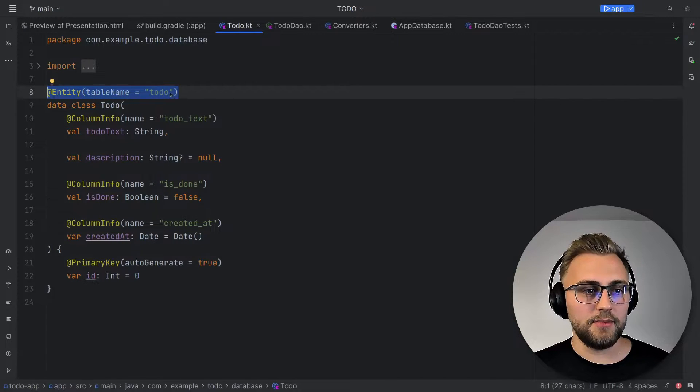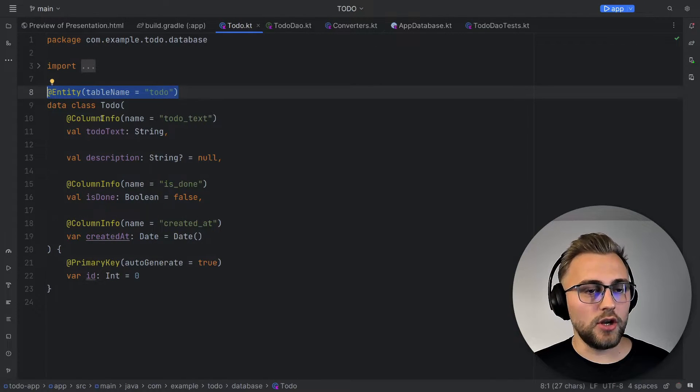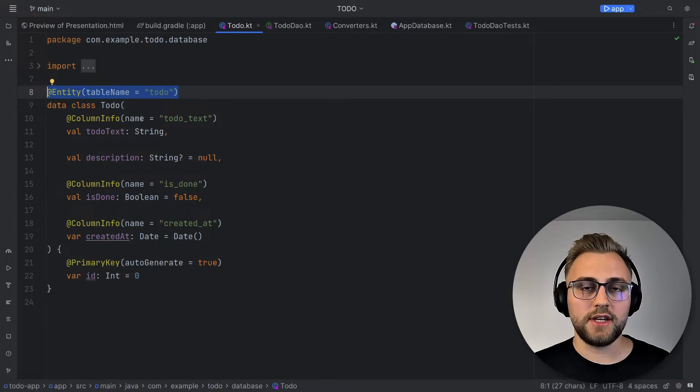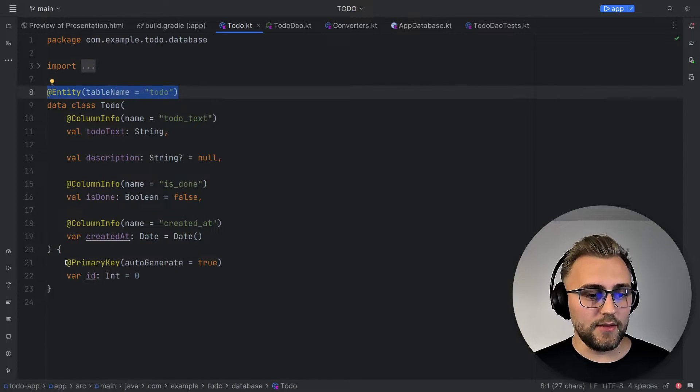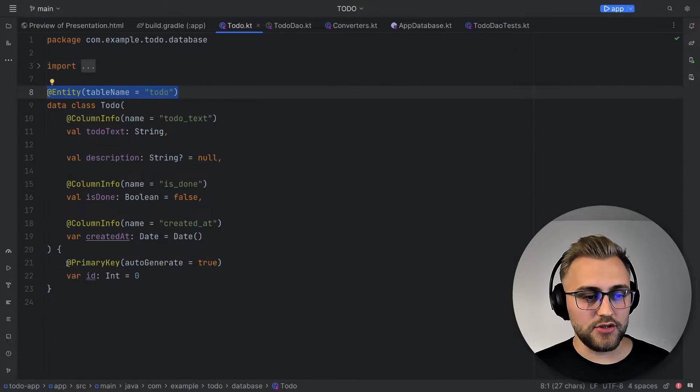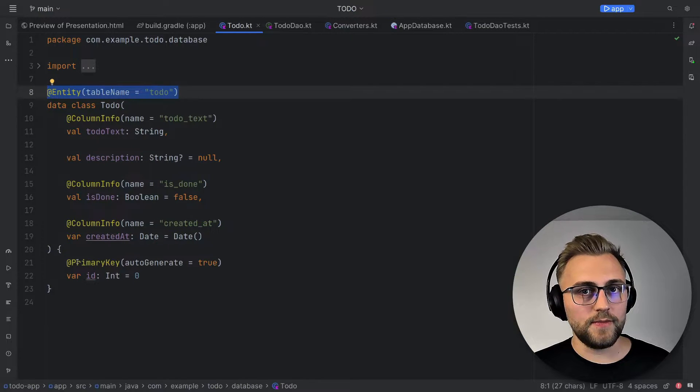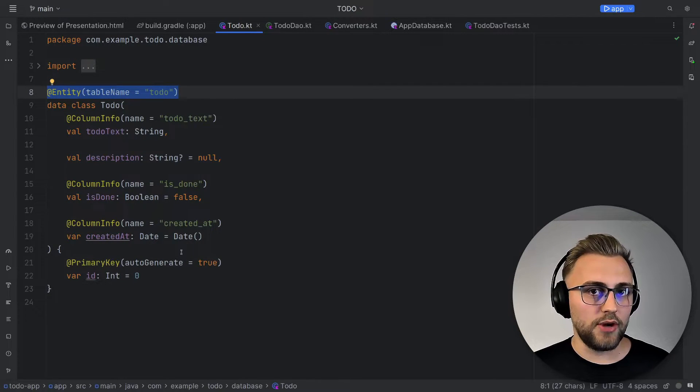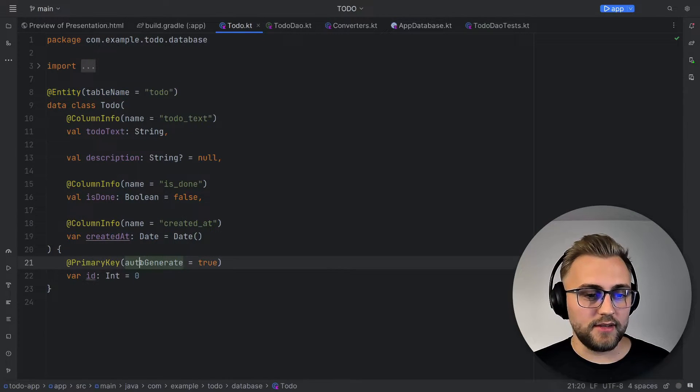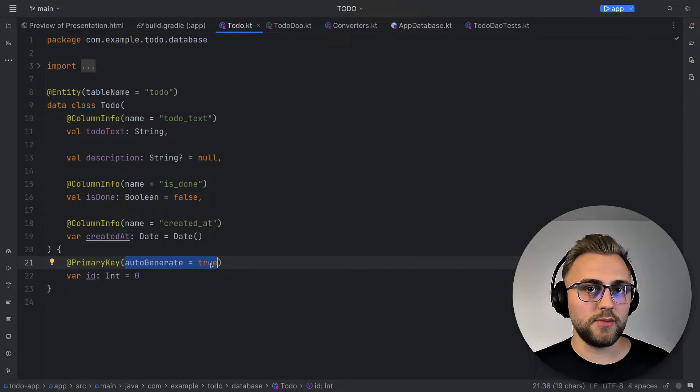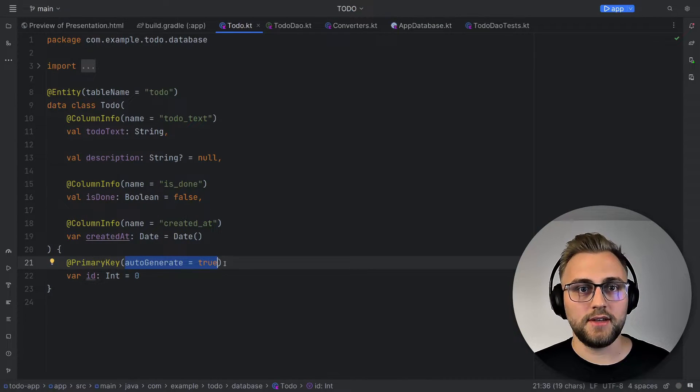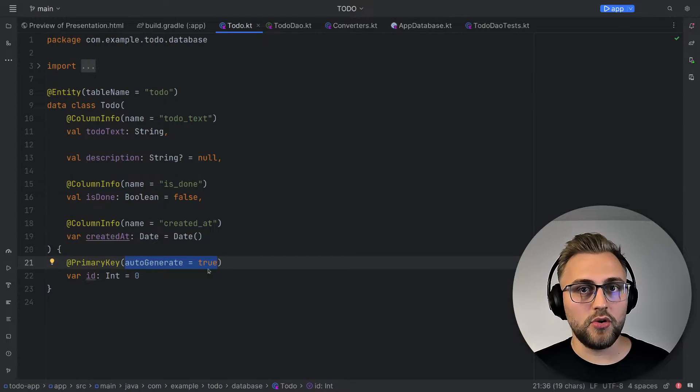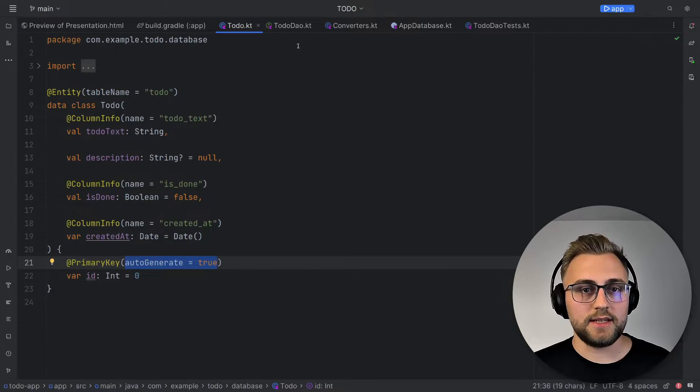For annotations, we use the entity annotation here to tell Room that this is a table of the database and we can give it a table name here. We can use the column info annotation to give a name to a column. And finally, we have this primary key annotation, which we use to tell Room that this is the primary key of the table. And we can set it to auto-generate true so that we don't have to generate the ID ourselves. And that's it for the entity. We don't need to do any more to define our database table.